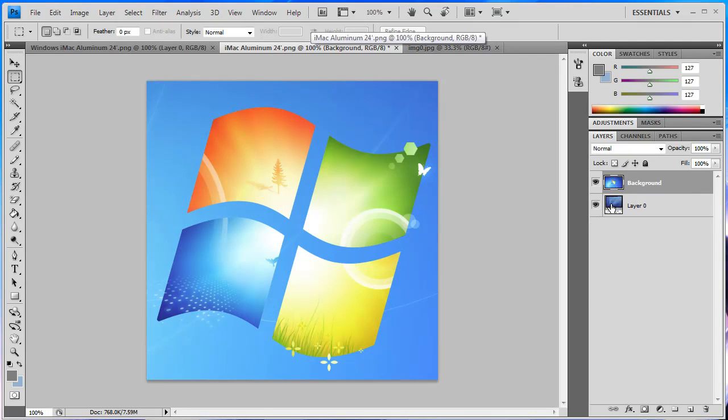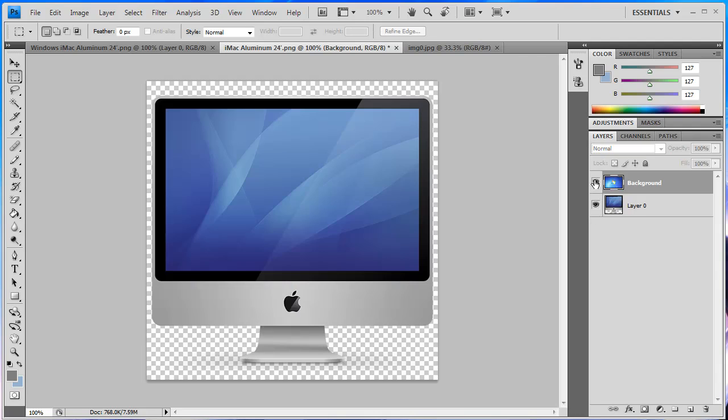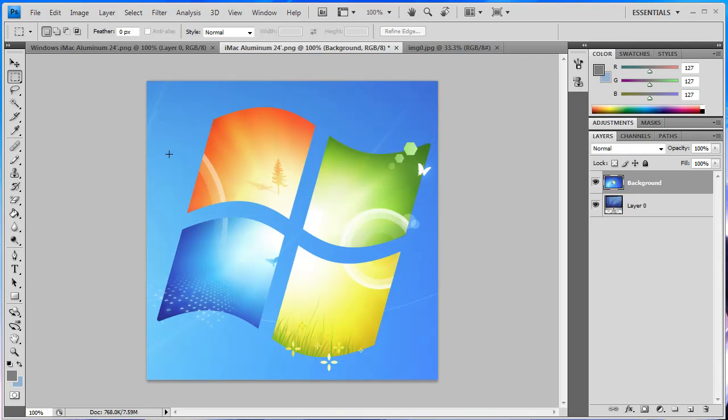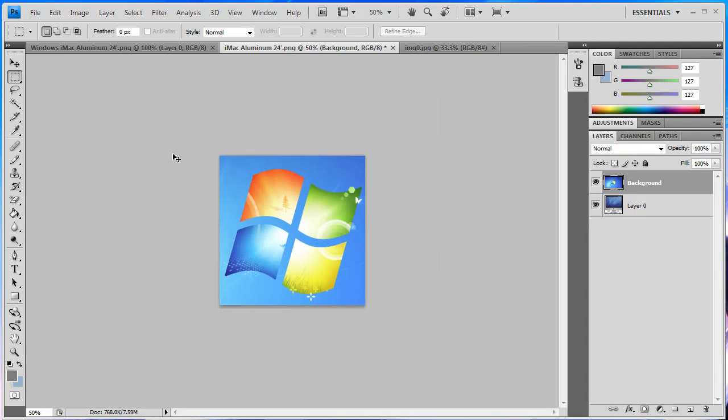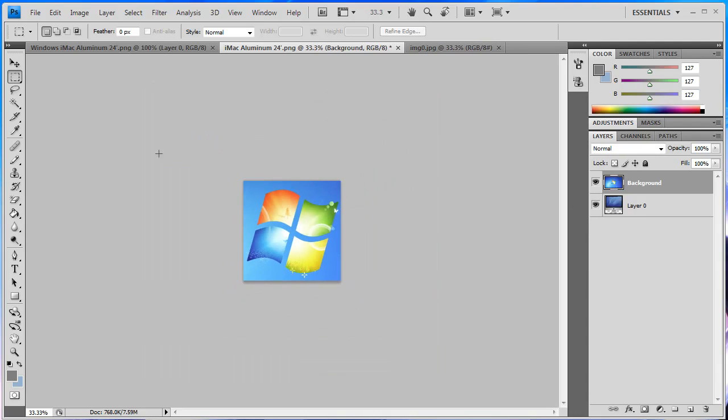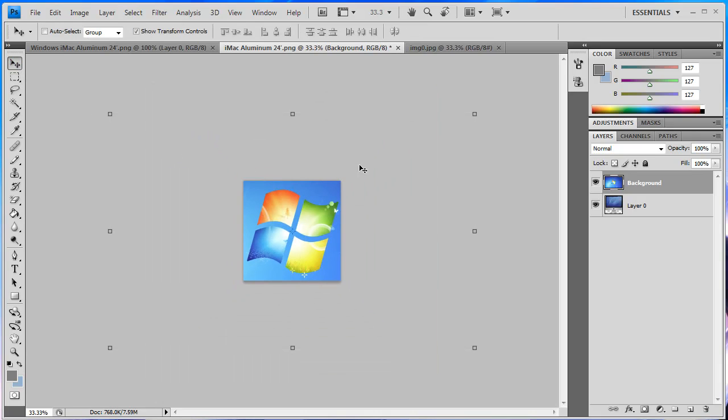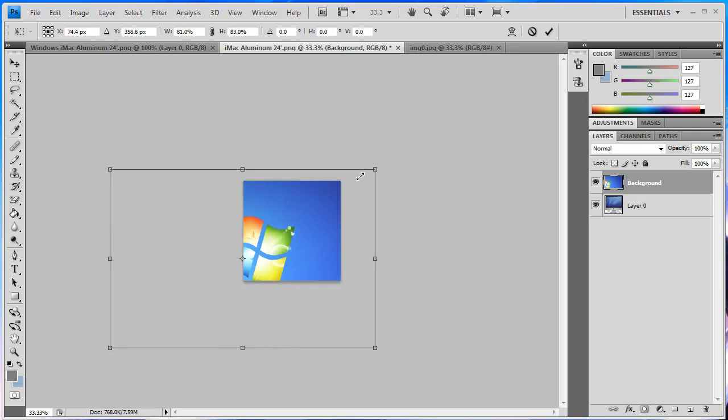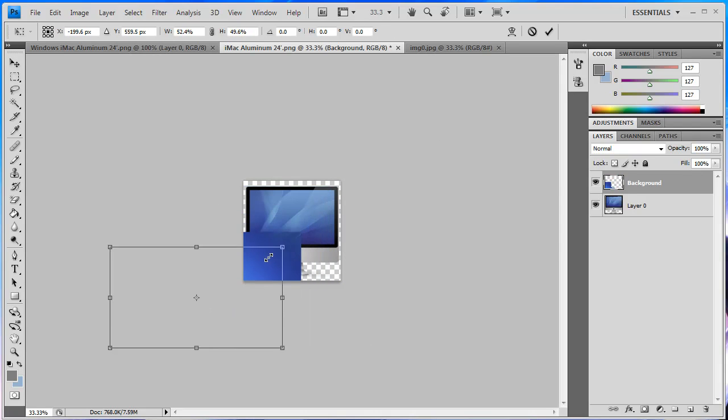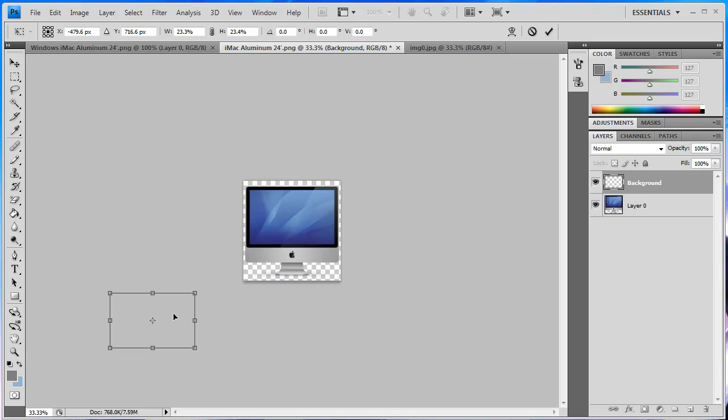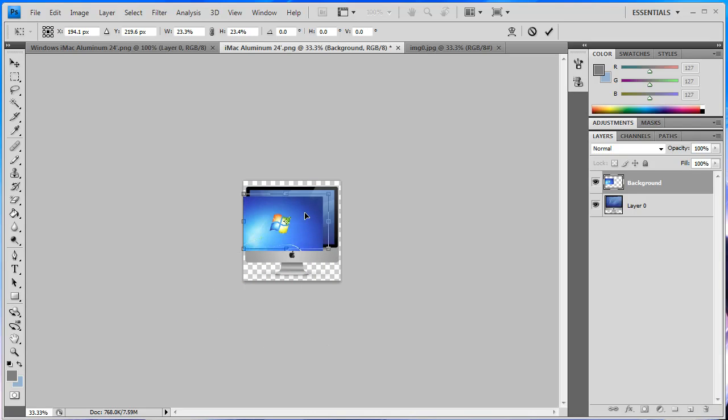Then what you want to do is just zoom out, go to your move tool, and check show transform controls. Then make it very small so I'm just going to make it that small and just drag it over now.